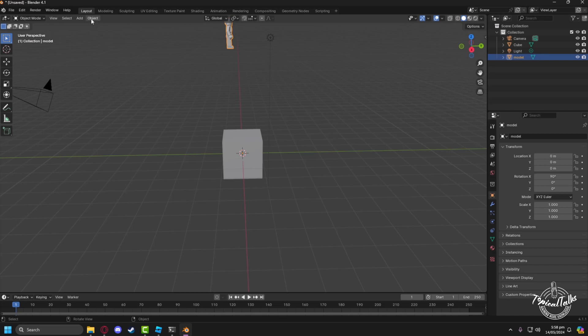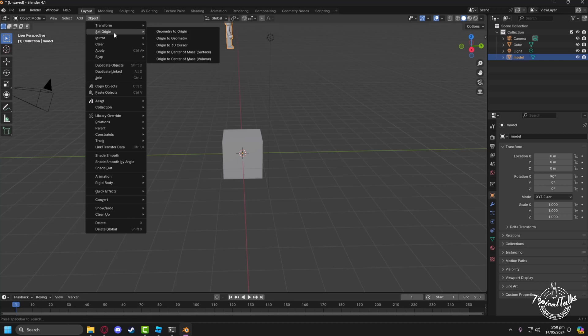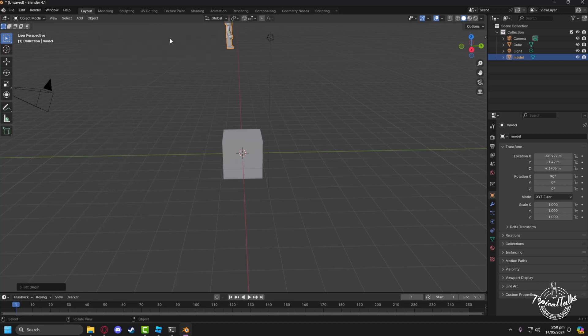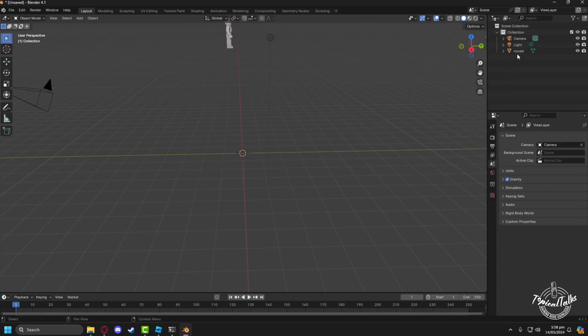In order to find it, go to Object, then Set Origin, Origin to Geometry. After that, you have to change its coordinates.